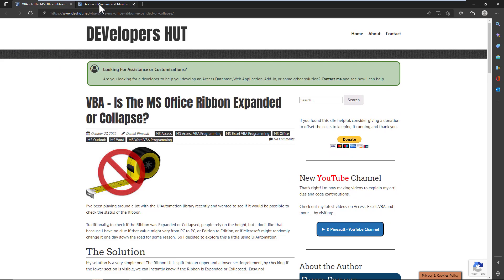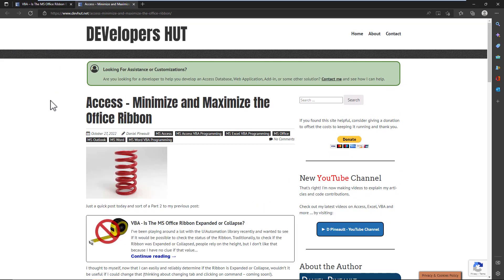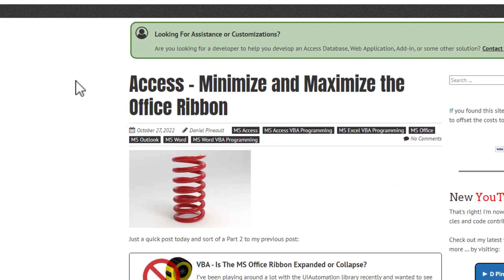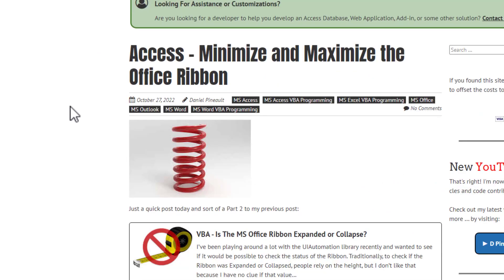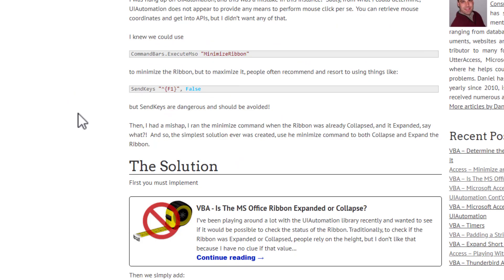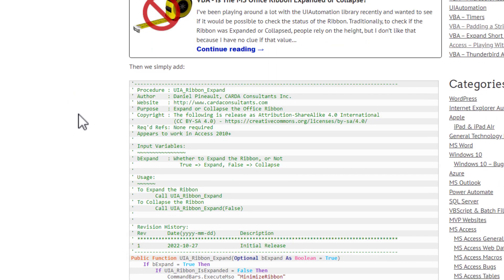And then the second blog entry is how do we then change the state. So we're able to determine if it's expanded or collapsed, how do I change it now? And that, once again,